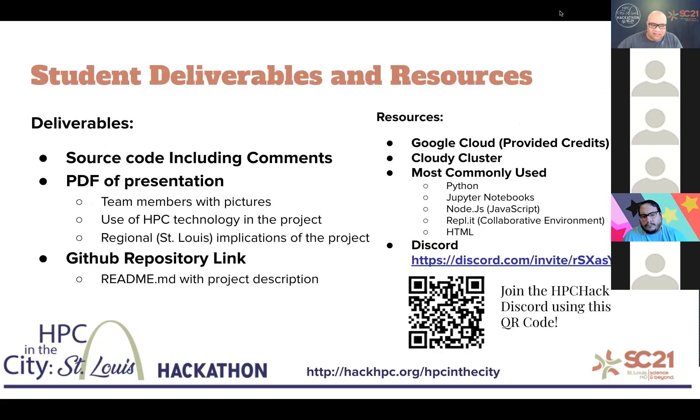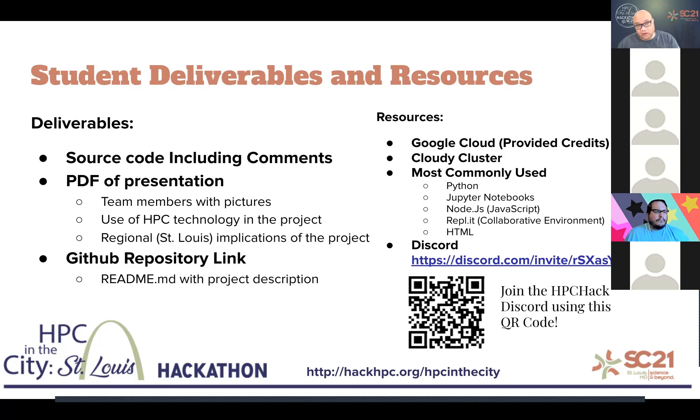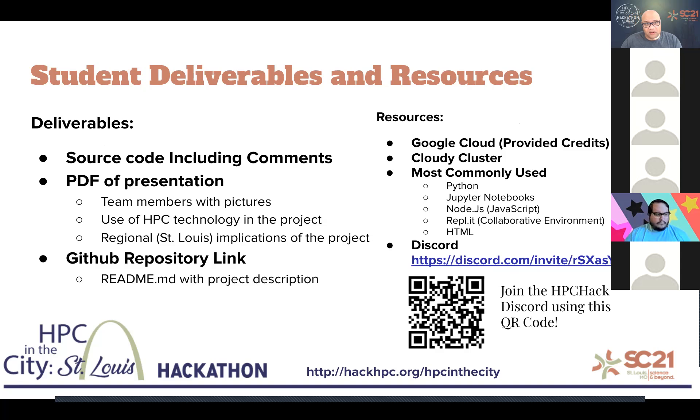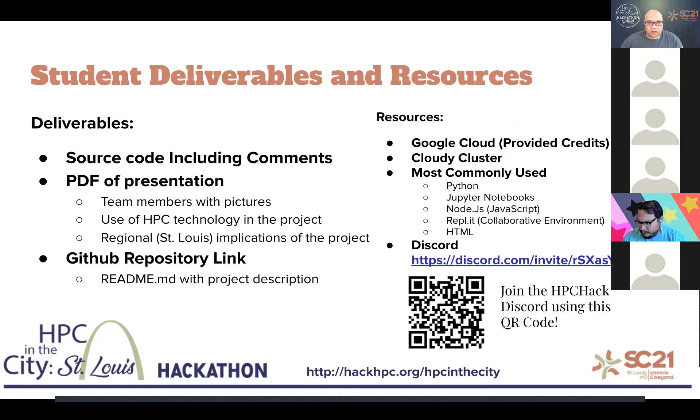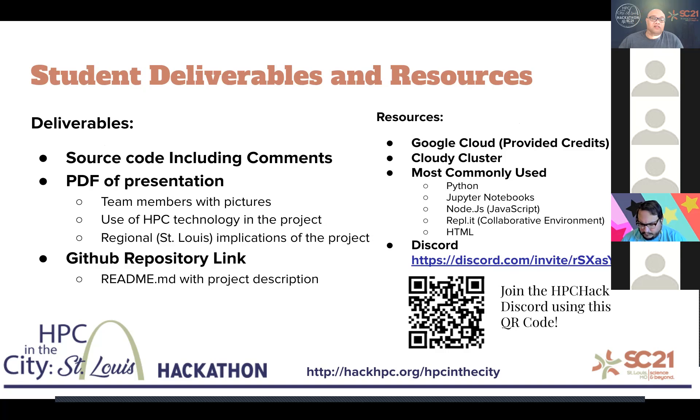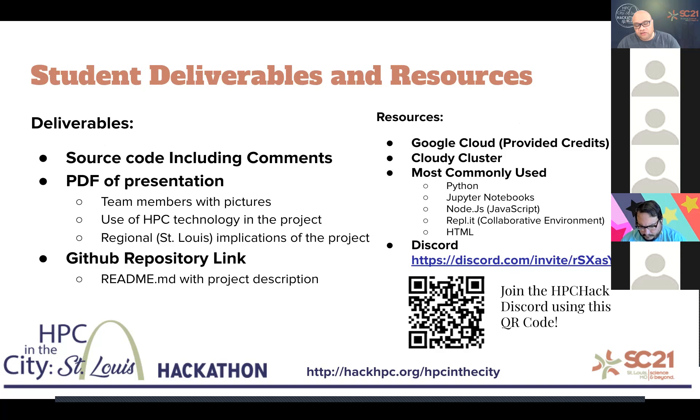Having said that, there are some things we're going to want from you as teams that you're going to be presenting on November 8th, that night. You're going to have a GitHub repository, which we're going to learn about today. Within that GitHub repository, you're going to have source code including your comments, a PDF of your presentation that includes your team members with pictures, explain how your team used HPC technology in the project, and say what the regional impact to St. Louis and the implications of that project may be.